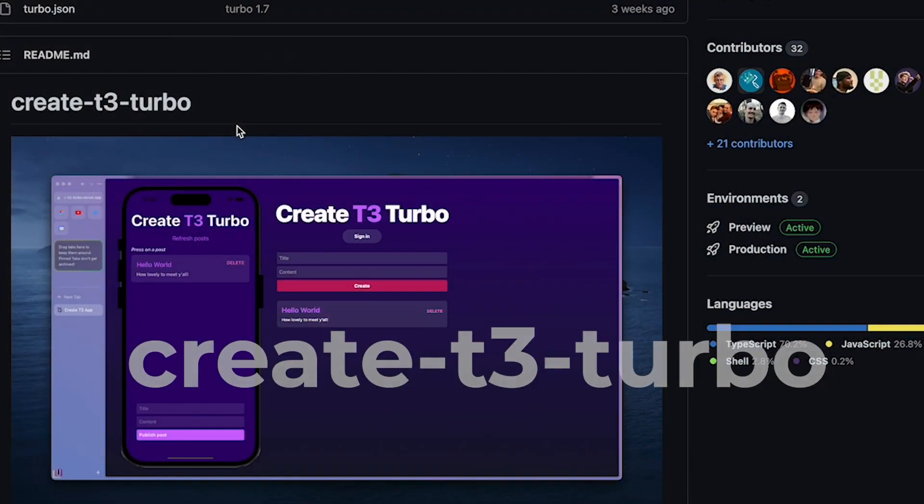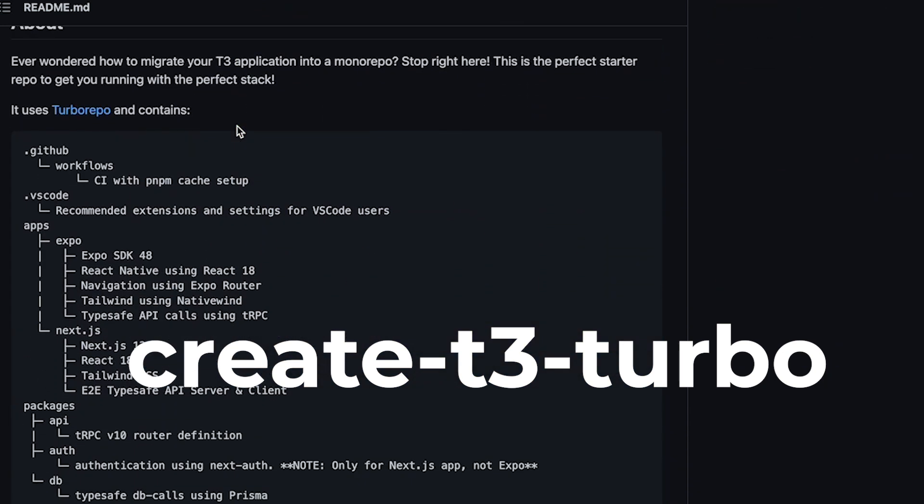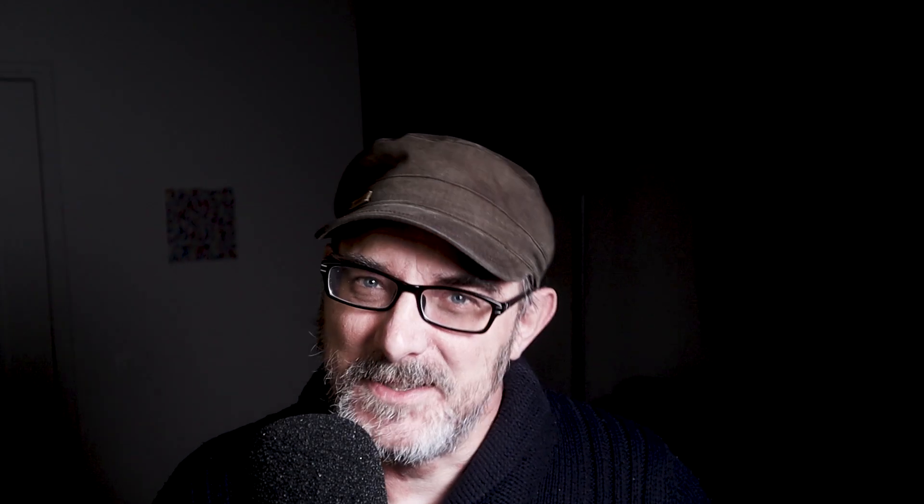I've had several comments about you guys wanting to see more of this in practice. So over the coming weeks, I'll be creating a full-stack application using TypeScript, Next.js, Prisma, TRPC, Turbo repo, React Native, and Auth.js. We'll start with the initial setup and build up from there, and as soon as it's up, you can click here to follow along. If you want to get started on your own, there is a starter solution on GitHub called Create T3 Turbo, which brings all these bits together. If you have any questions or suggestions, please leave them in the comments below, and I'll be glad to help. I'll see you in the next video.